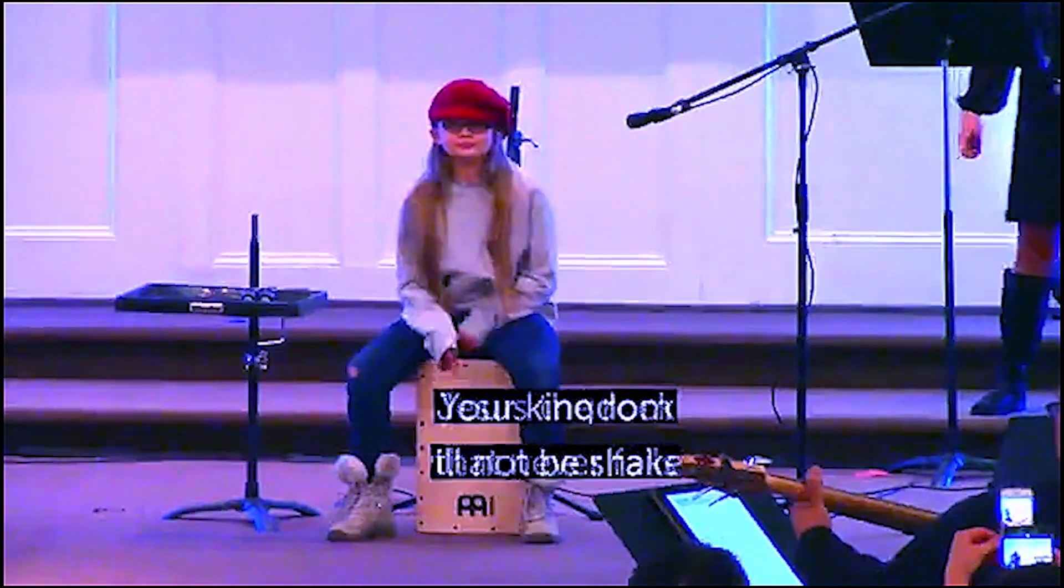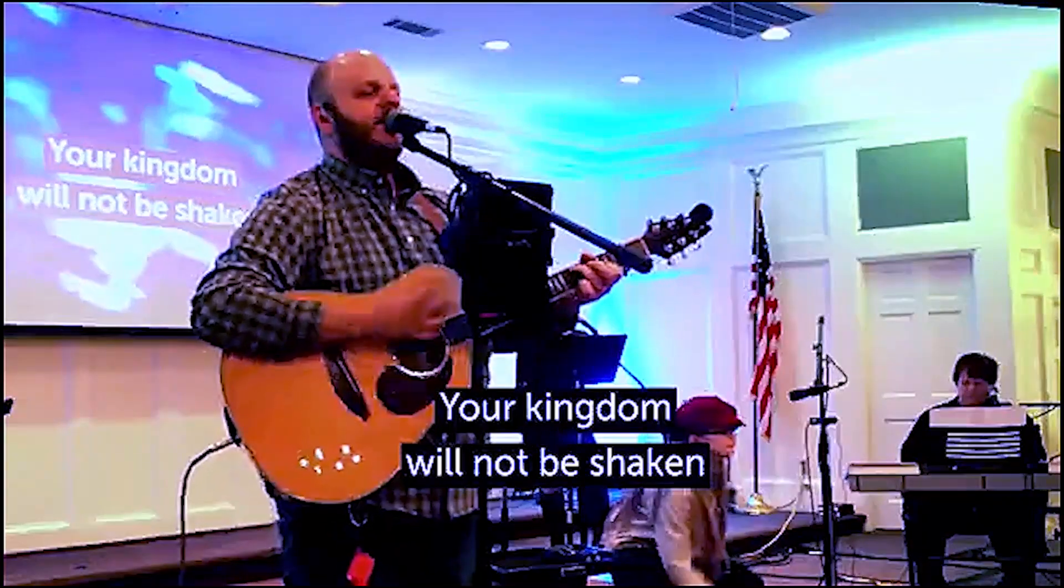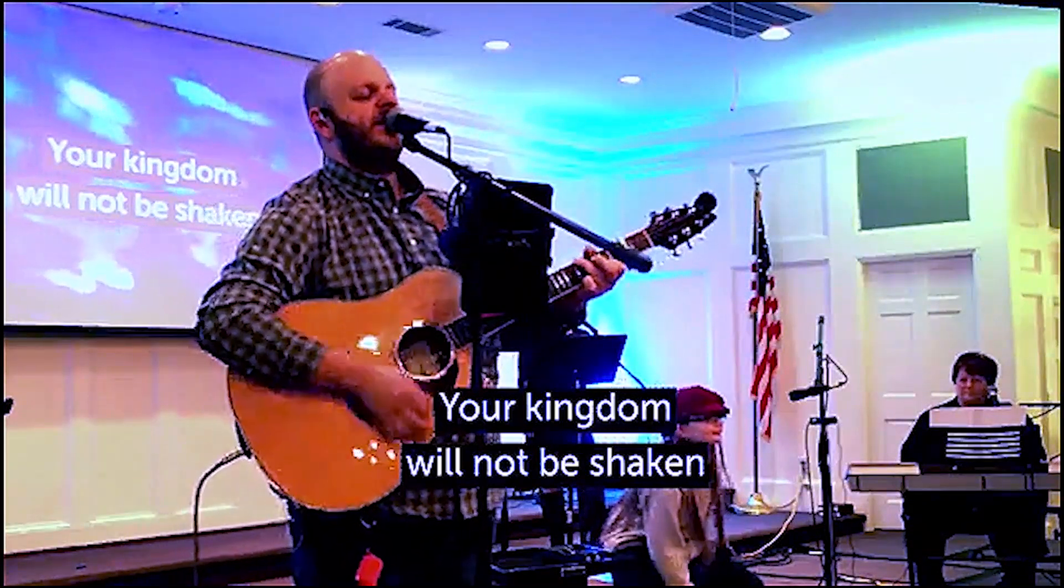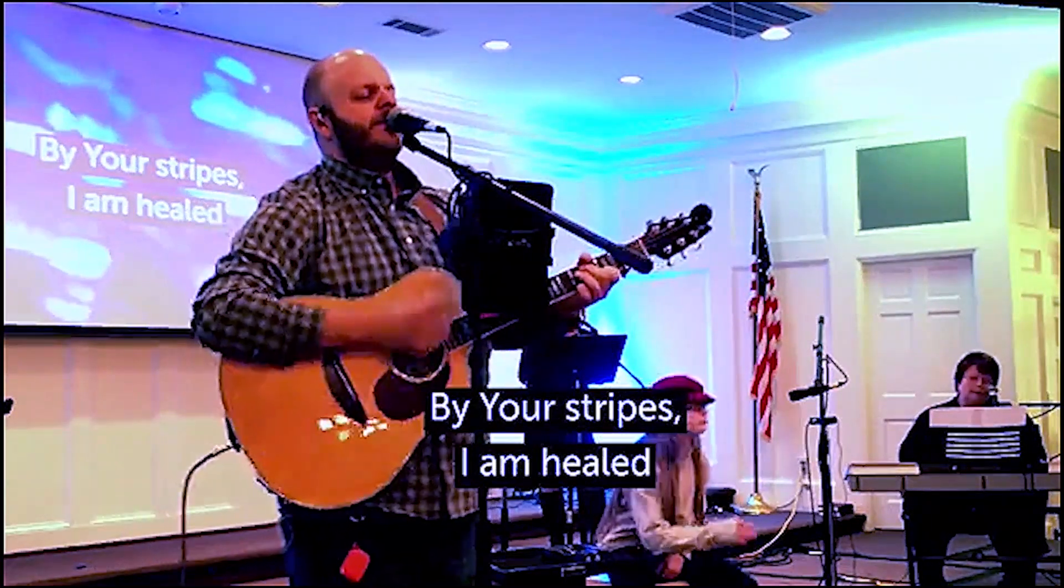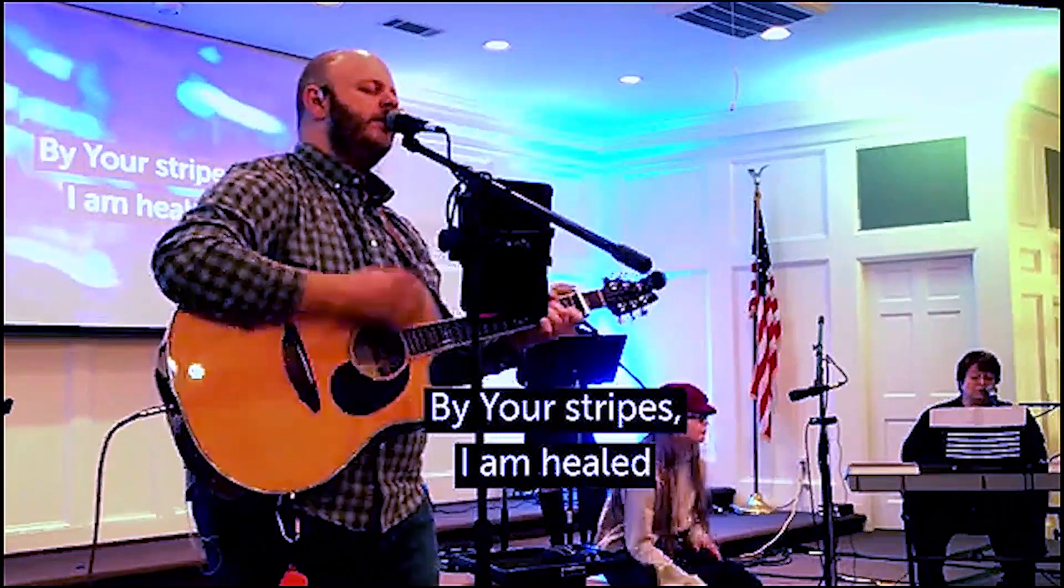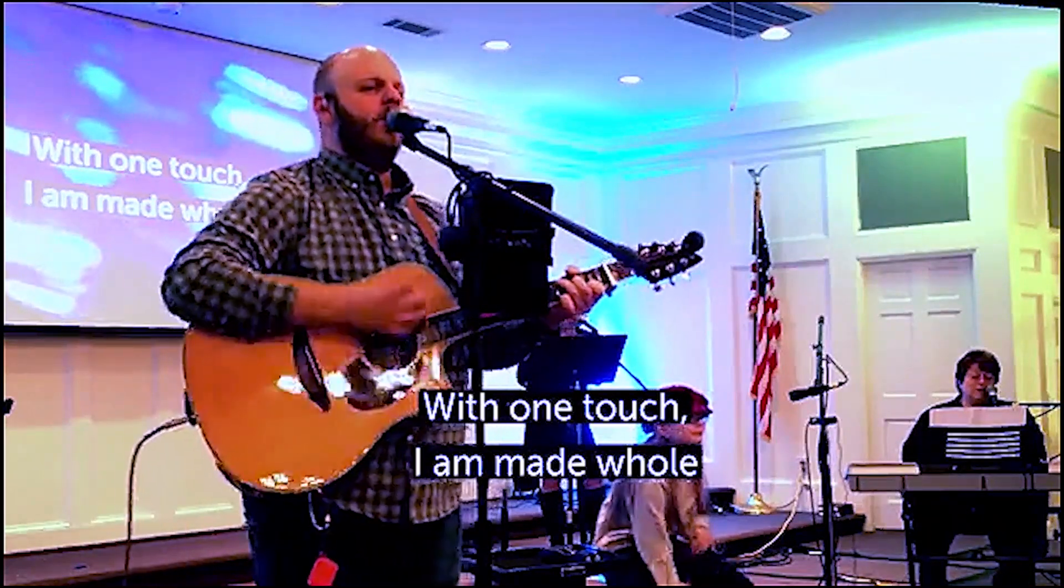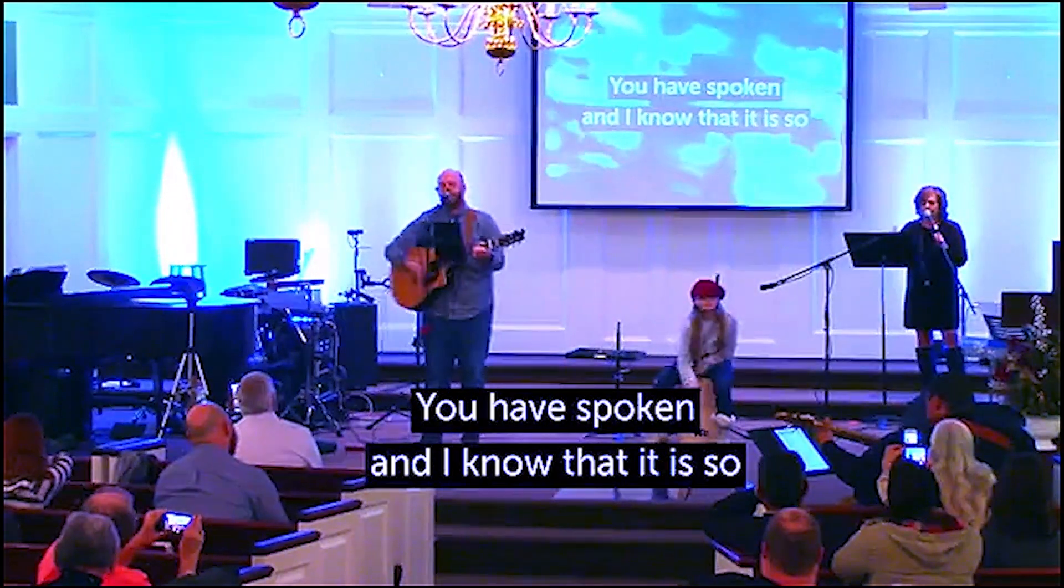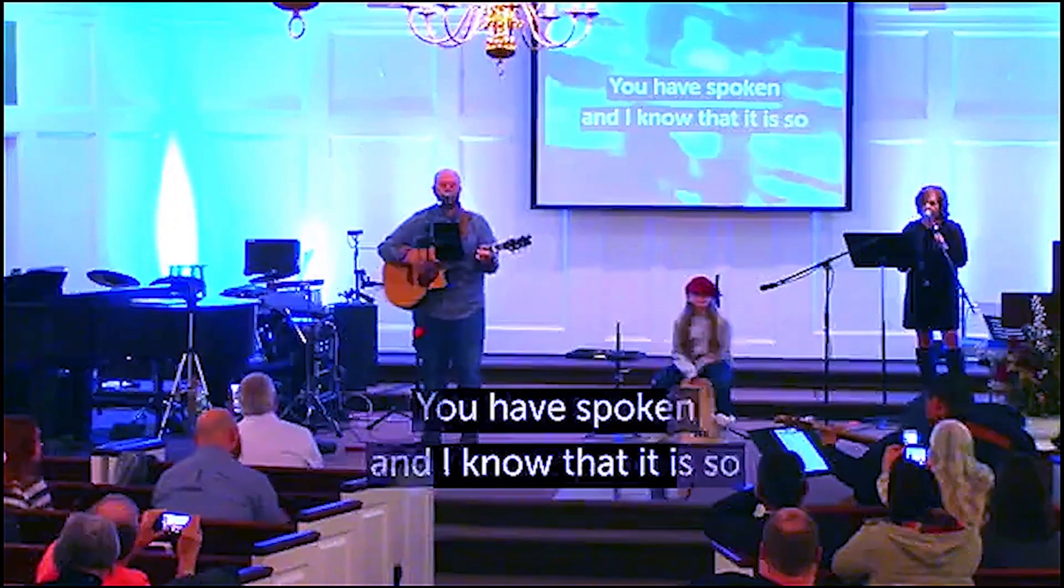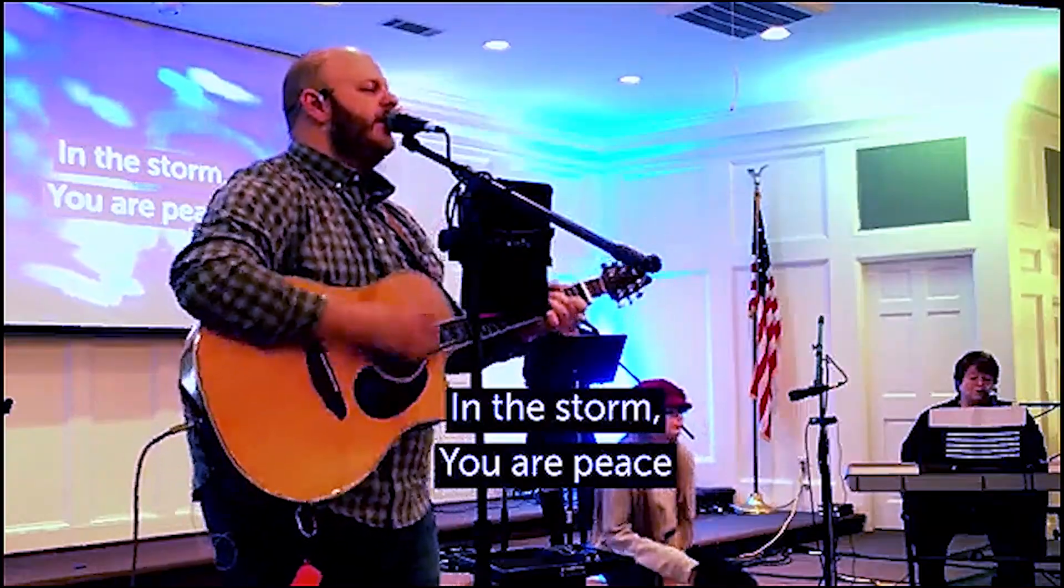Y'all stay safe, stay healthy, and talk to you guys later. Your kingdom will not be shaken. By your stripes I am healed. With one touch I'm made whole. You have spoken and I know that it is so. In the storm.